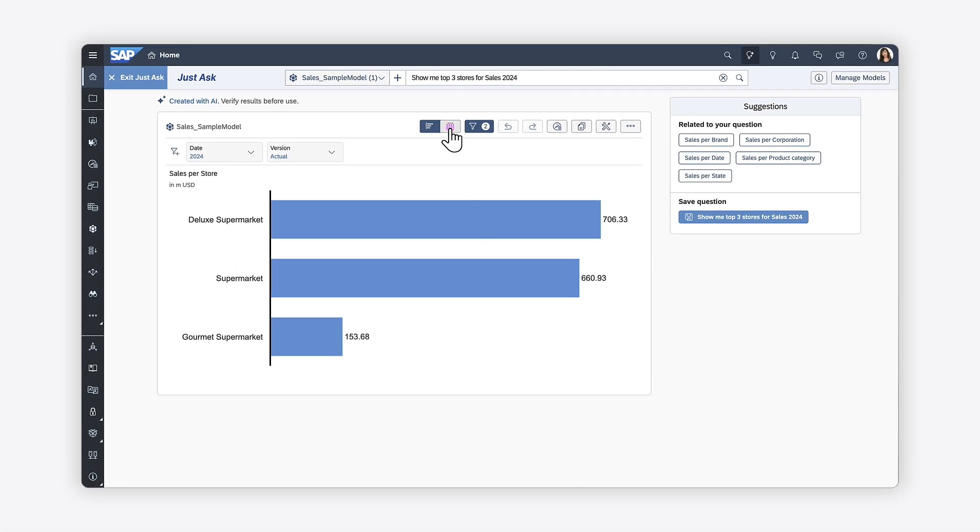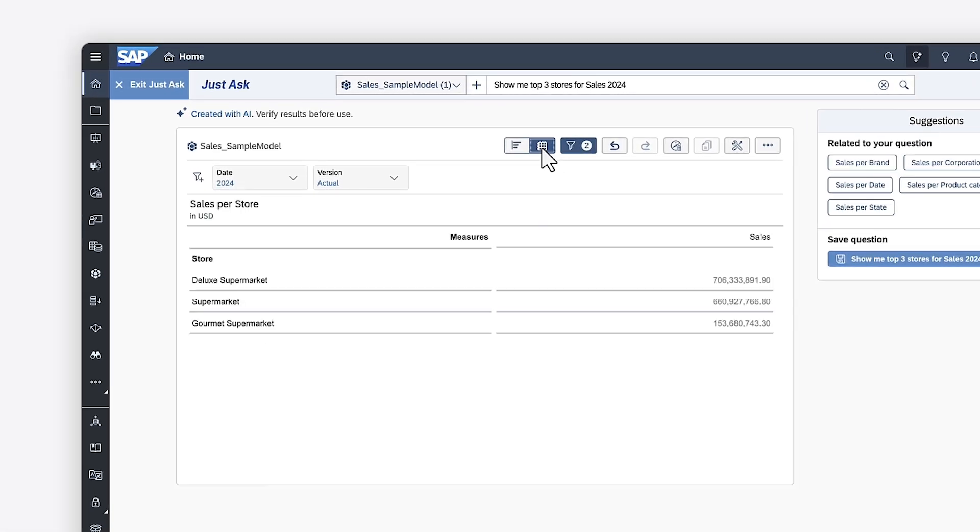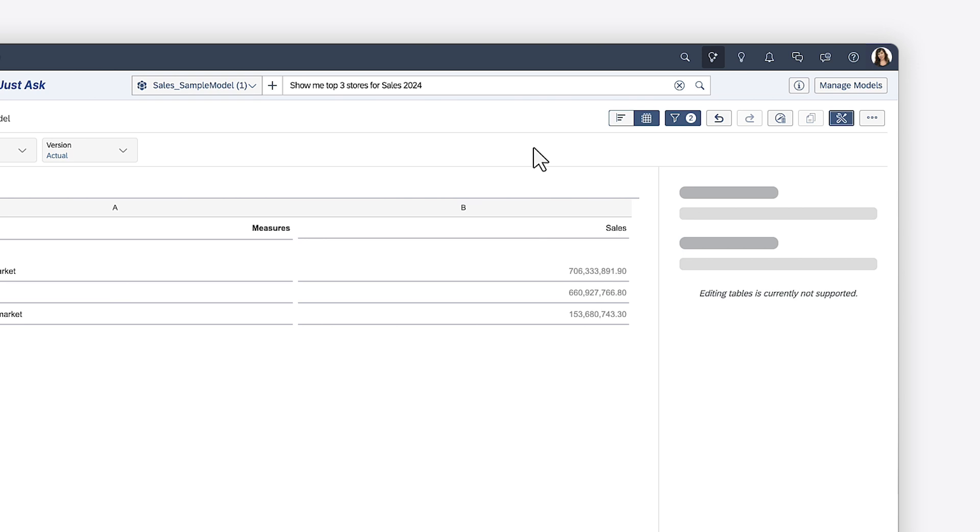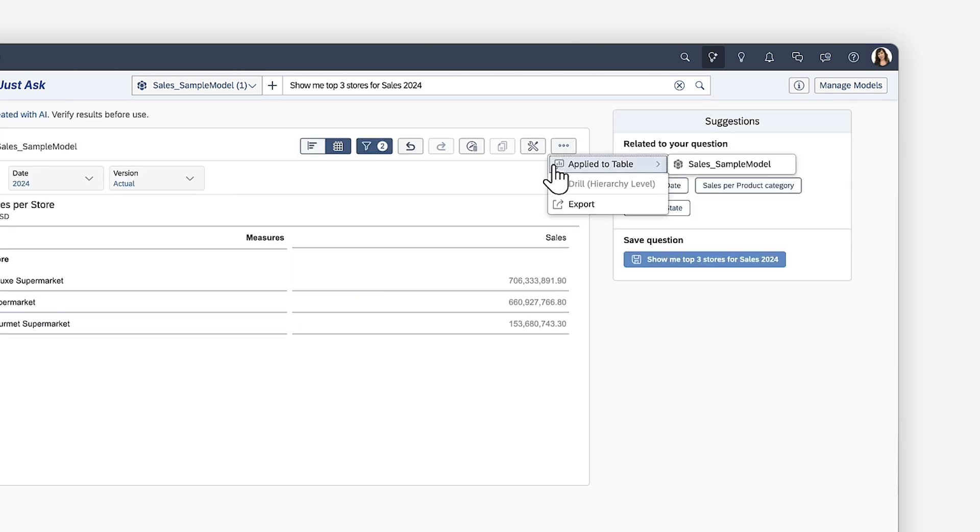Alternatively, you can view the results in a table. Here, you have the option to show or hide the applied filters, view the data in Data Analyzer, view the table in fullscreen, drill into any dimension hierarchies, and export the table data.